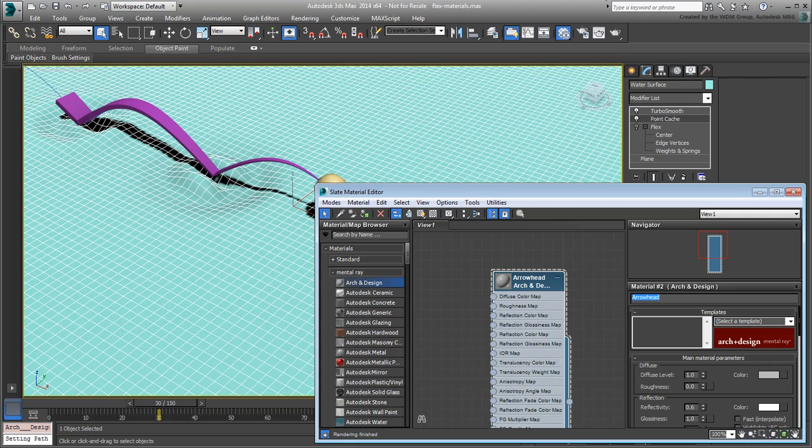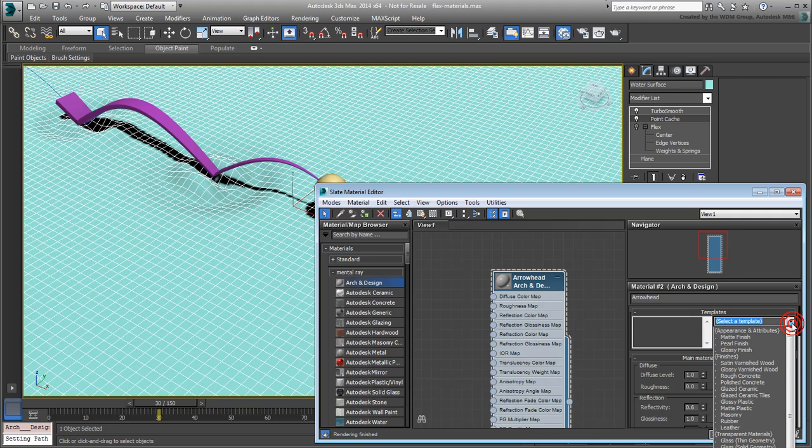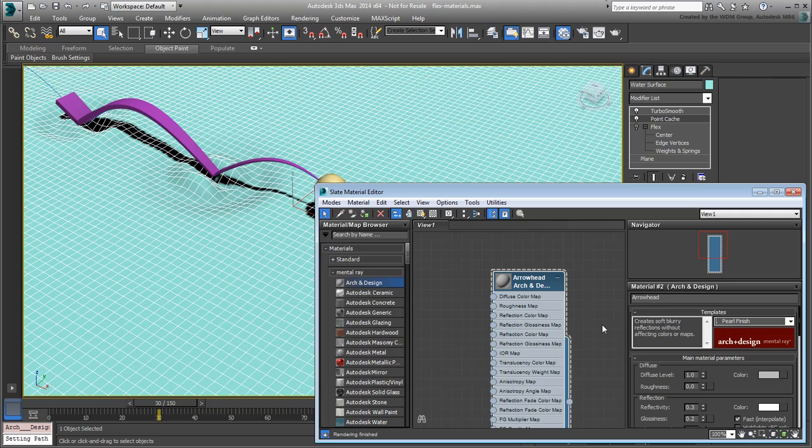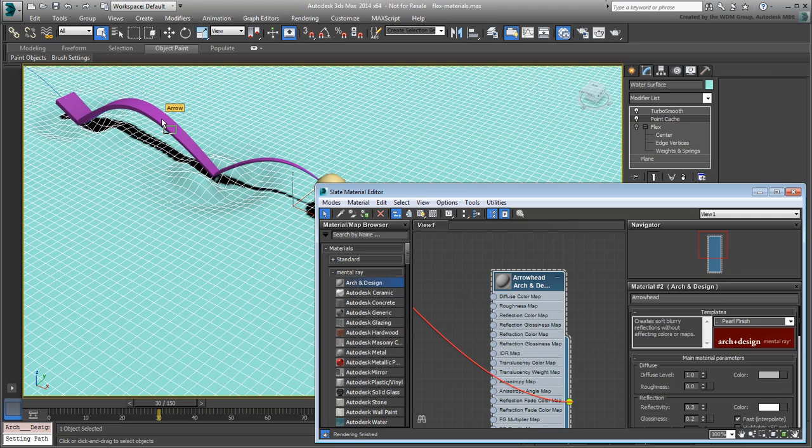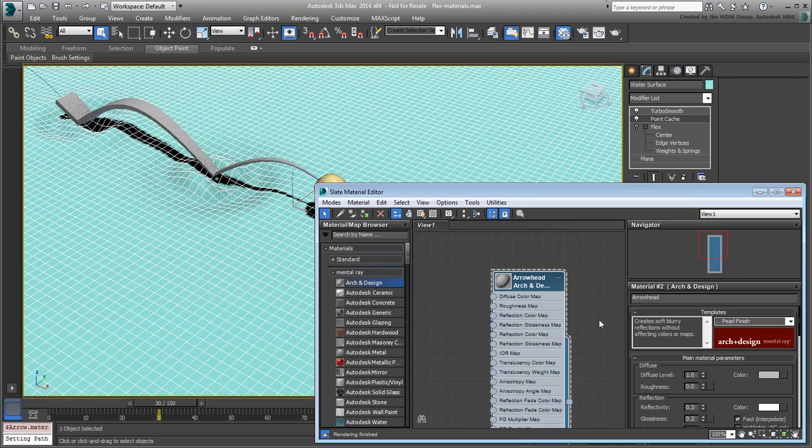In the Template list, choose the Matte or Pearl options. Let's not make the arrow particularly shiny. Drag the output socket and drop it on the arrow to apply the newly created material.